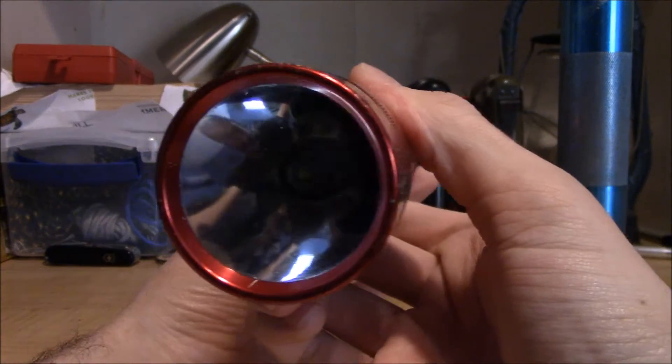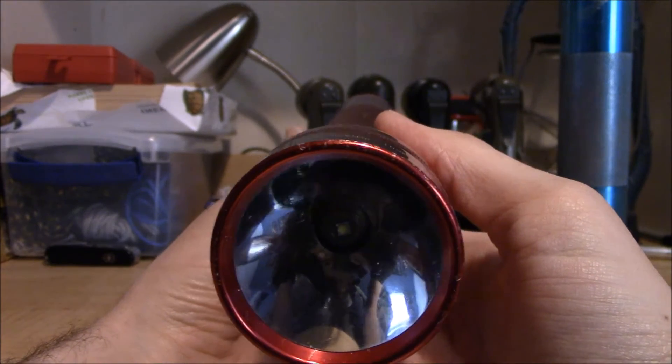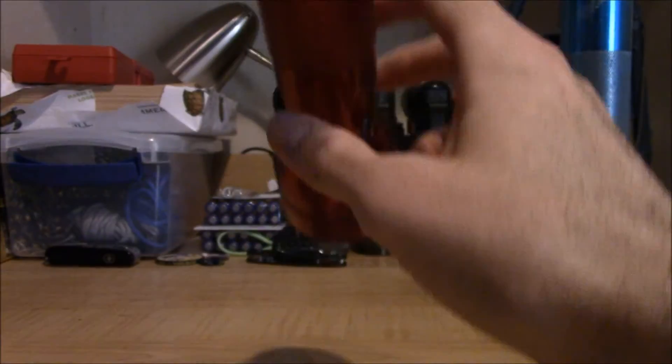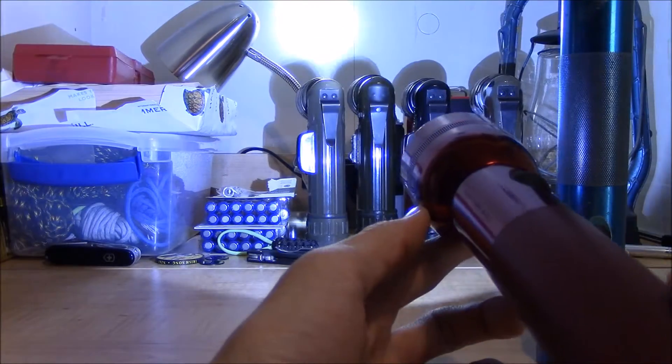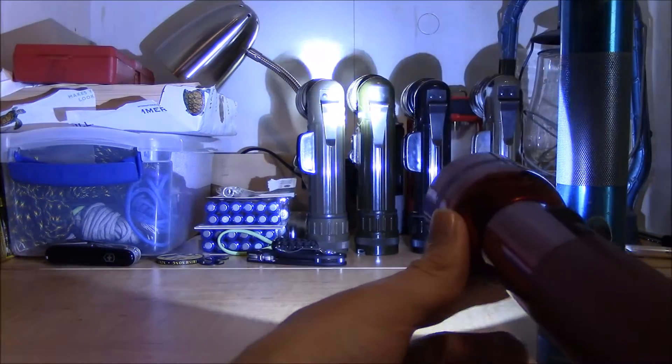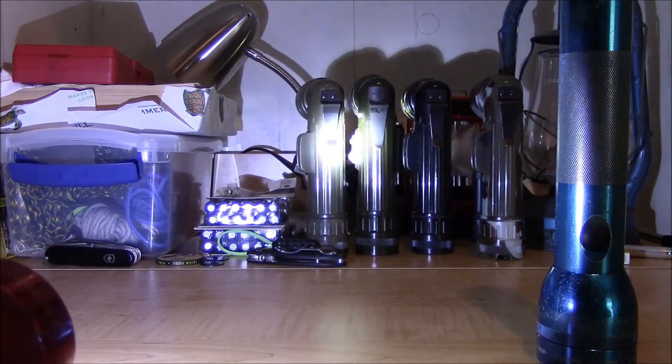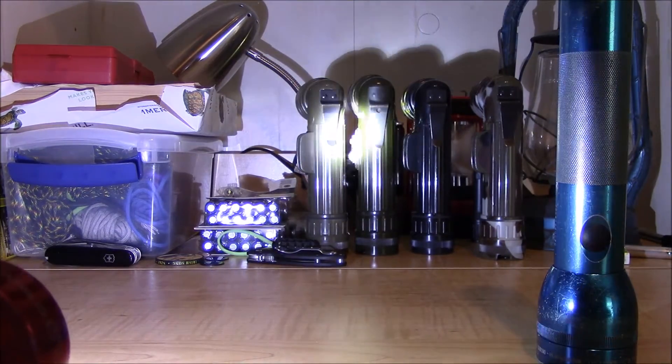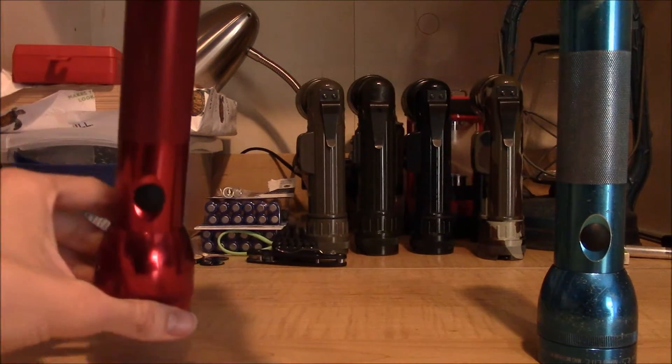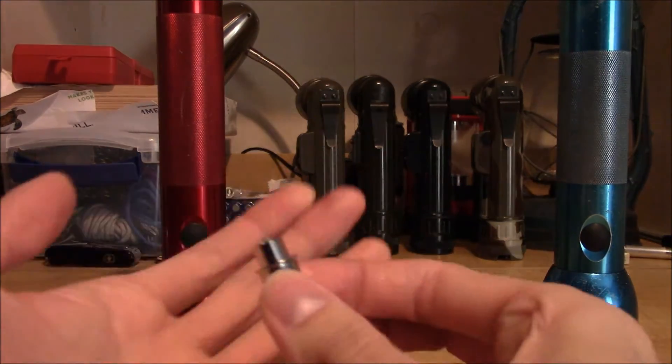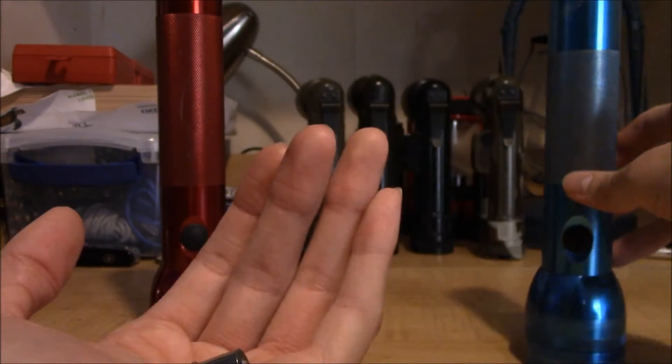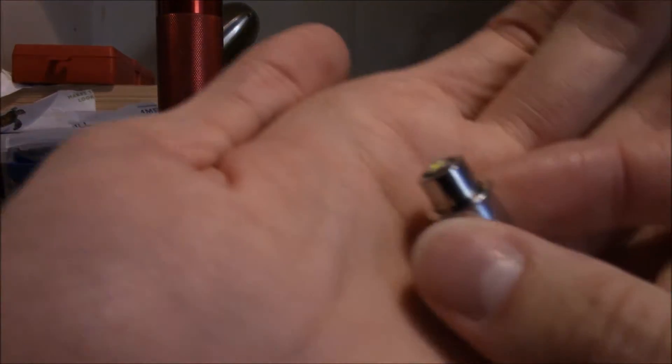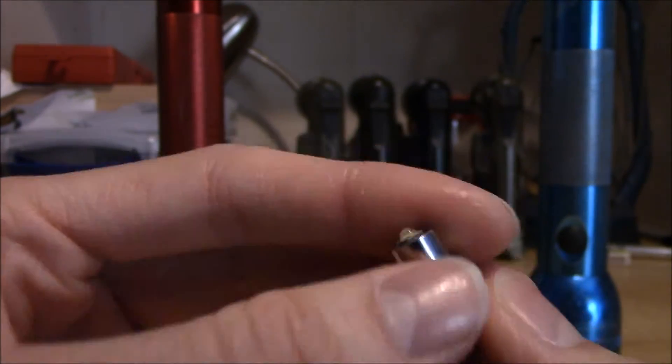I found this LED module on the TTS eBay store which they claim puts out 220 lumens. Again, just like before, I don't have any way of measuring that exactly, but what a difference. You can take your old flashlight and make it a lot more powerful. I'll post a link to the eBay store in the description. This is the one I had in my blue mag light, this is the 2D version.